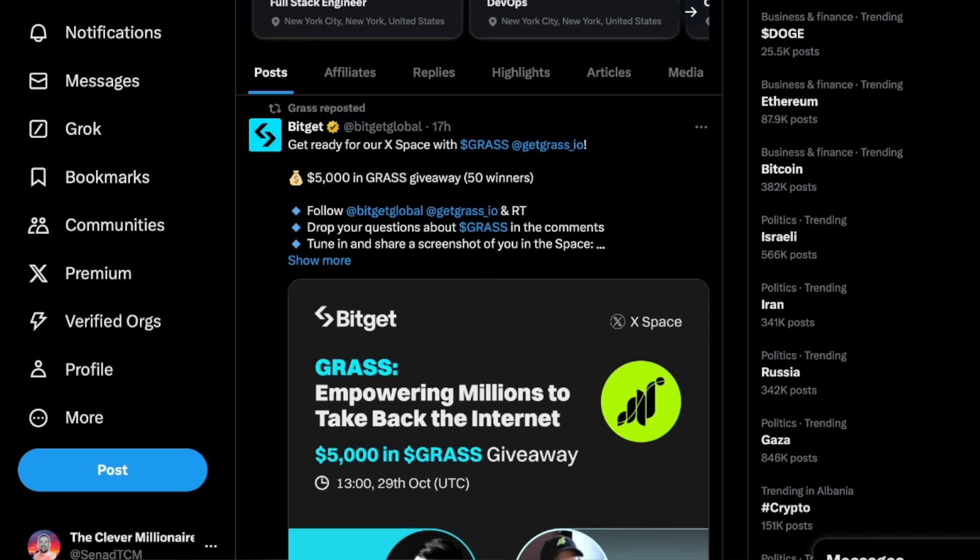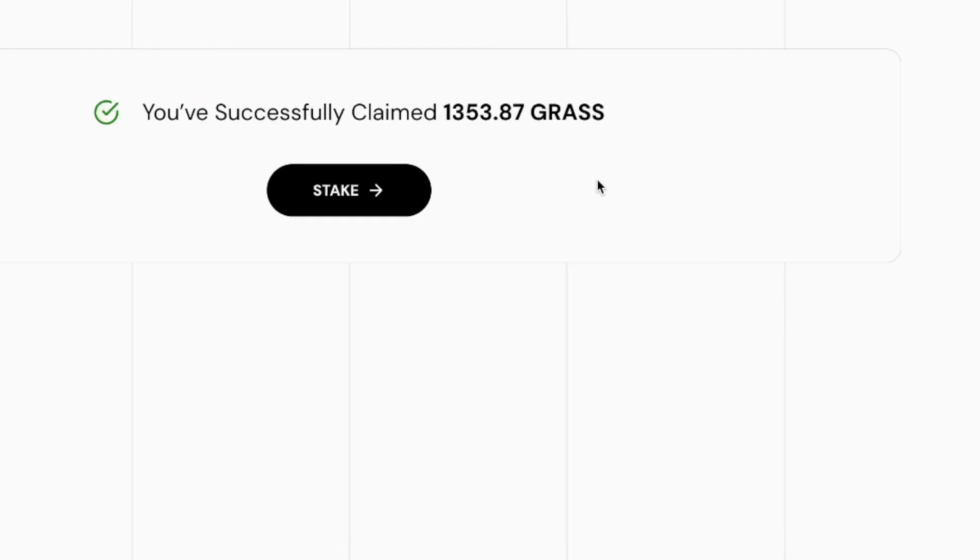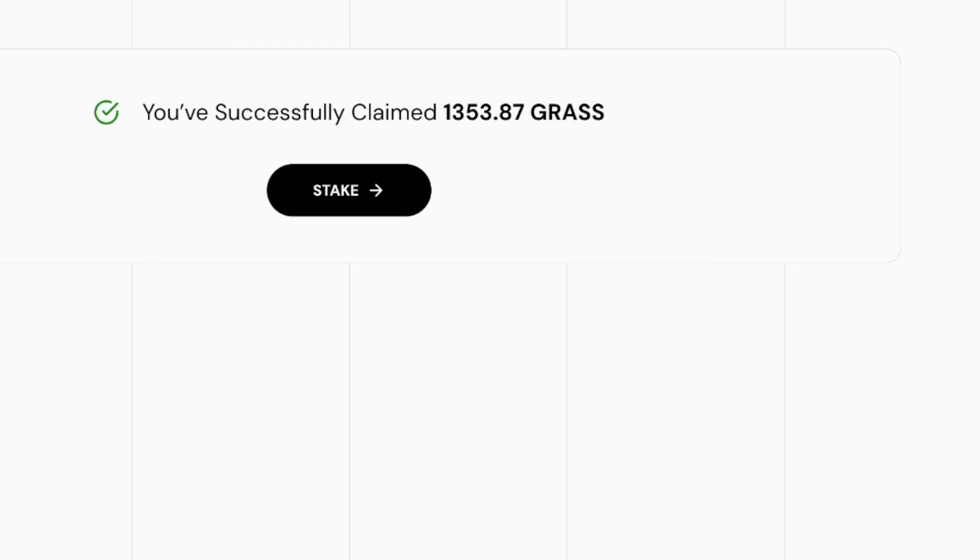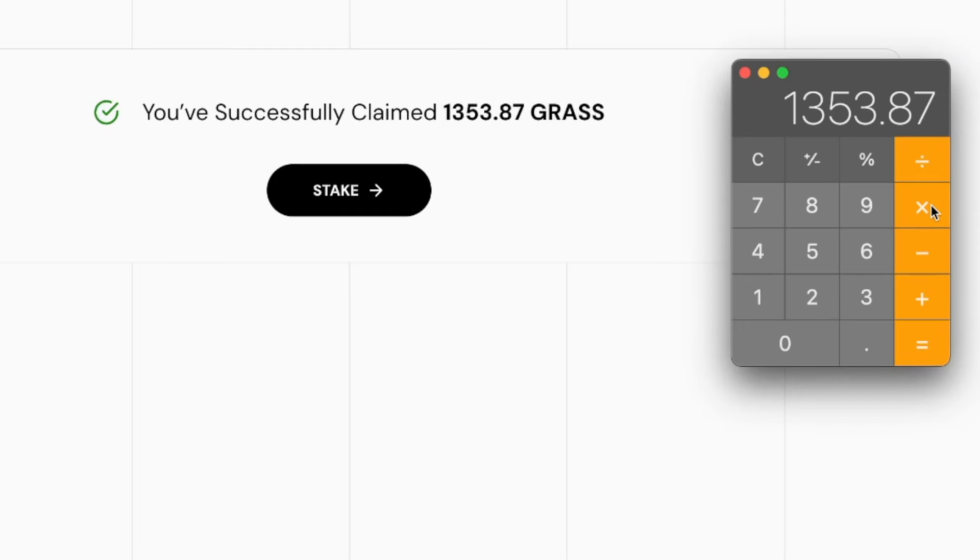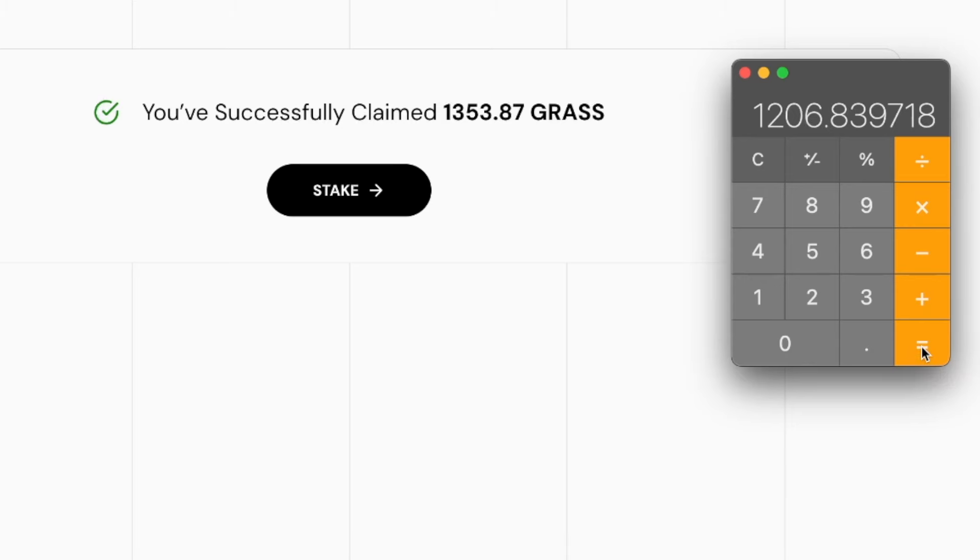So let's quickly calculate the value: 1,353.87. The last time I checked, one Grass token was 89 cents, so we're going to multiply it by 0.8914. This will give you the amount of money that my Grass tokens are worth right now, and it is a whopping $1,206.